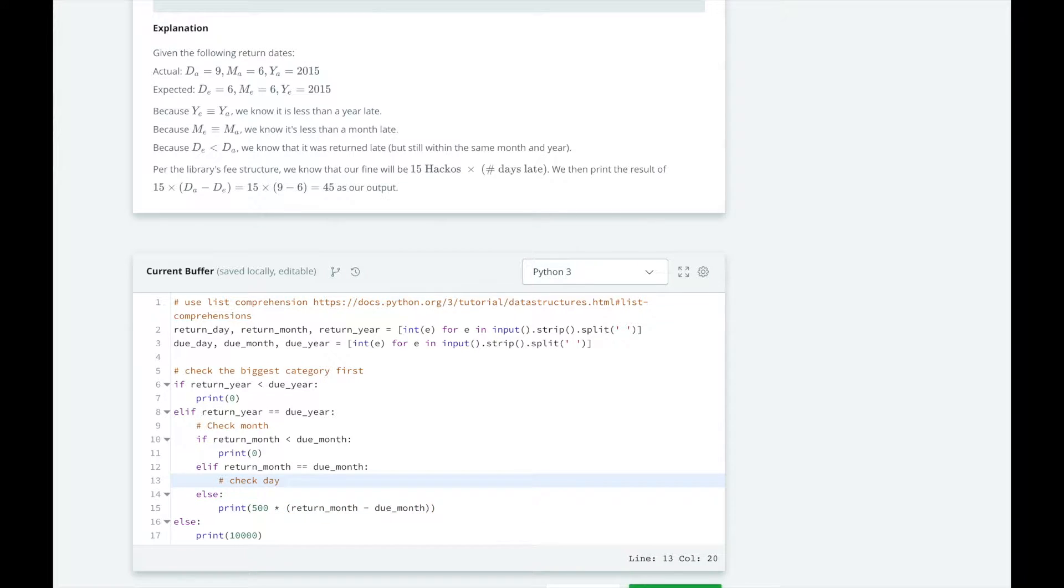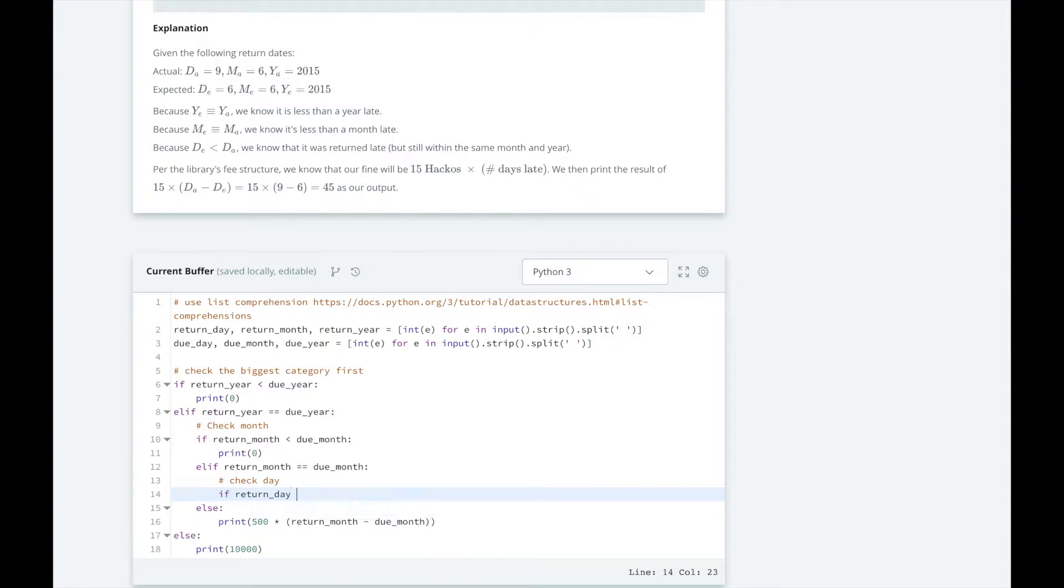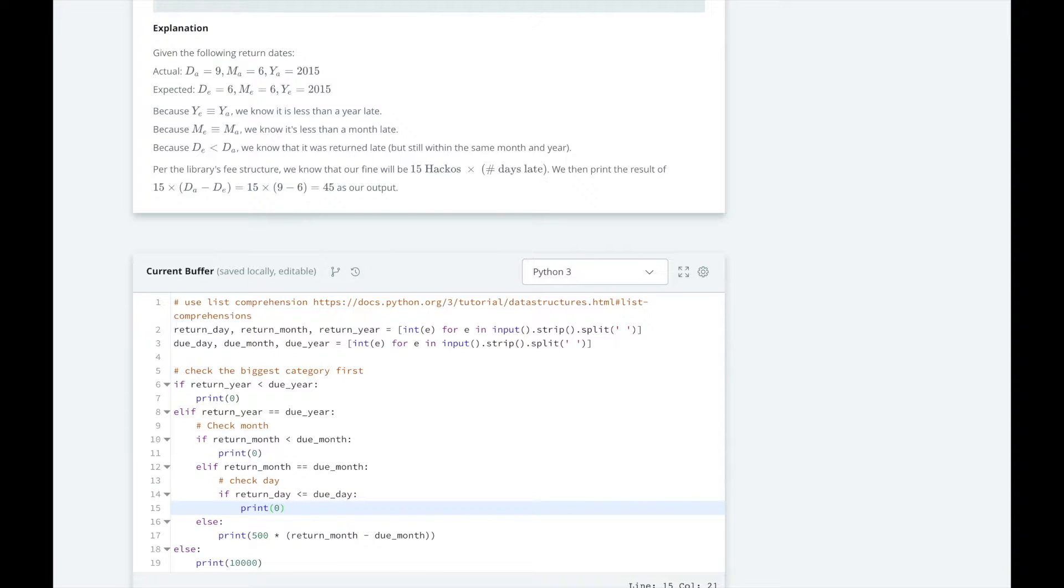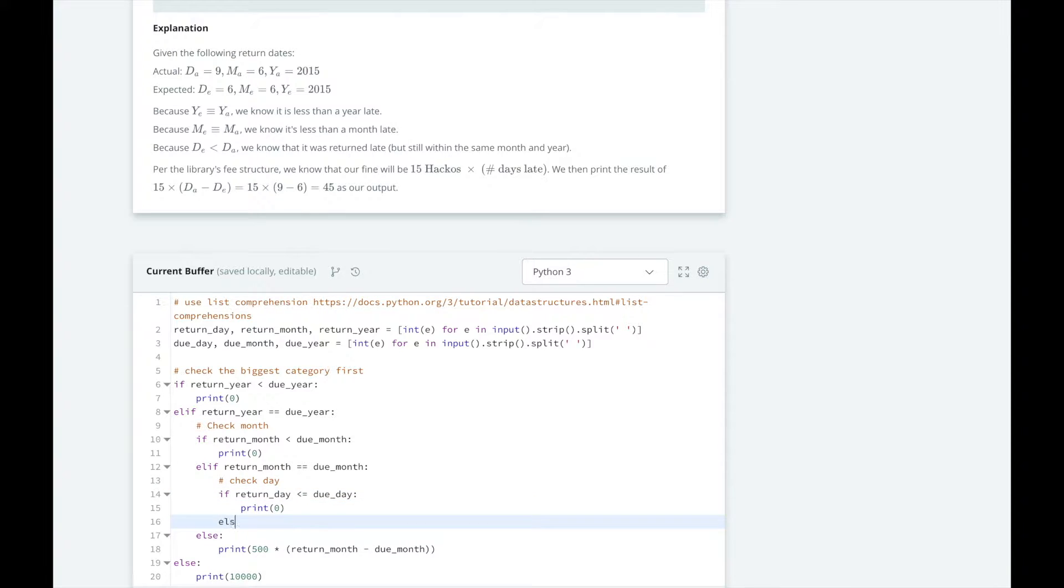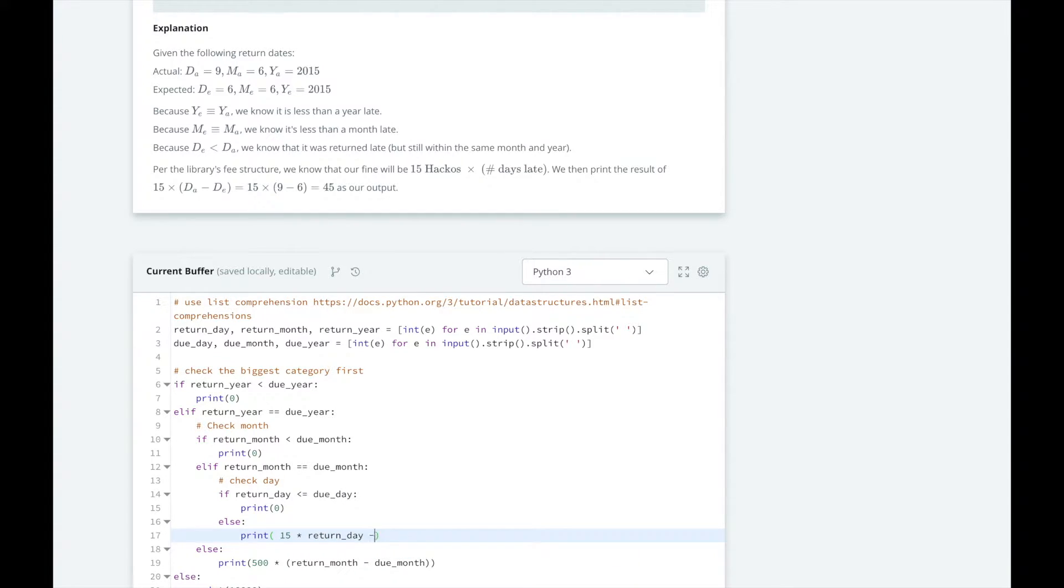And if it's returned in the same year and the same month, then we'll need to check the day. If it was returned before the due day or equal to the due day, we'll print 0. Else, we'll print 15 by the return day minus due day.